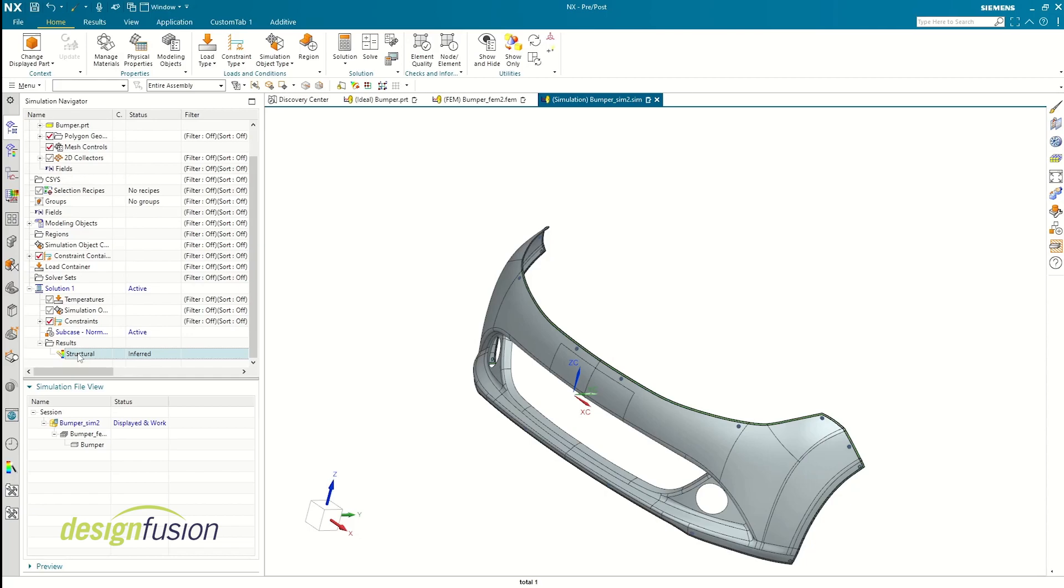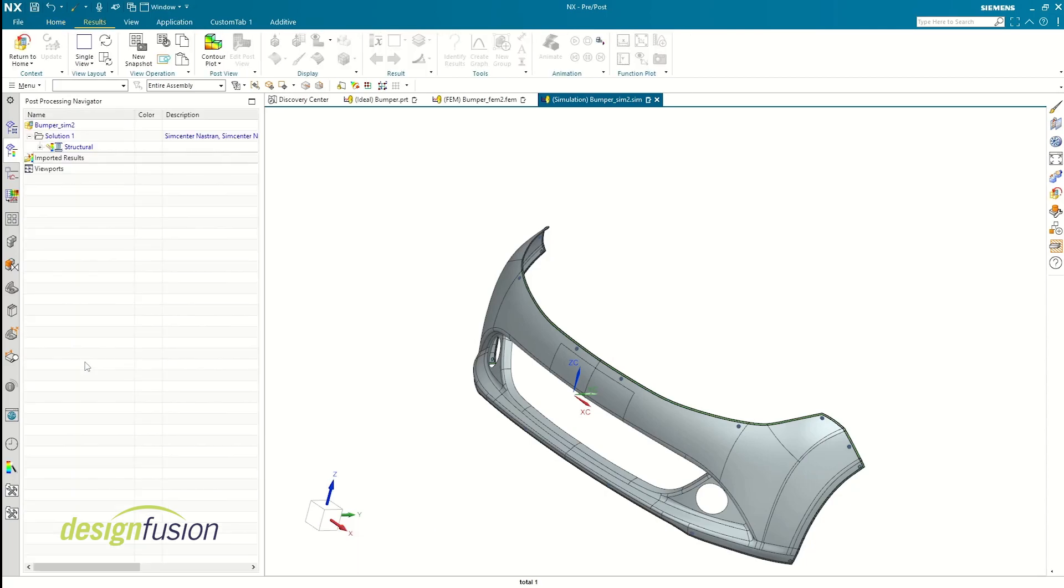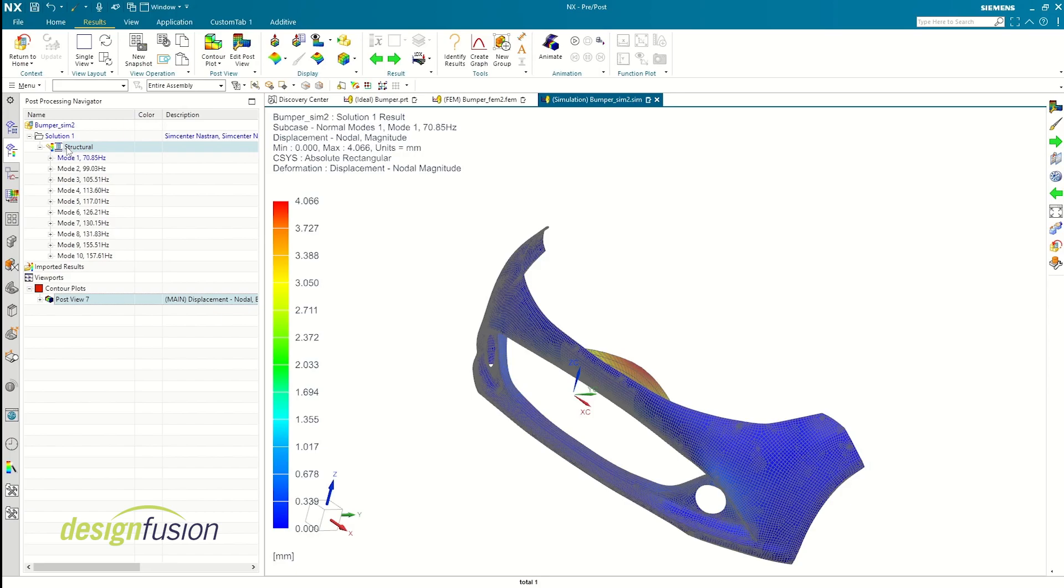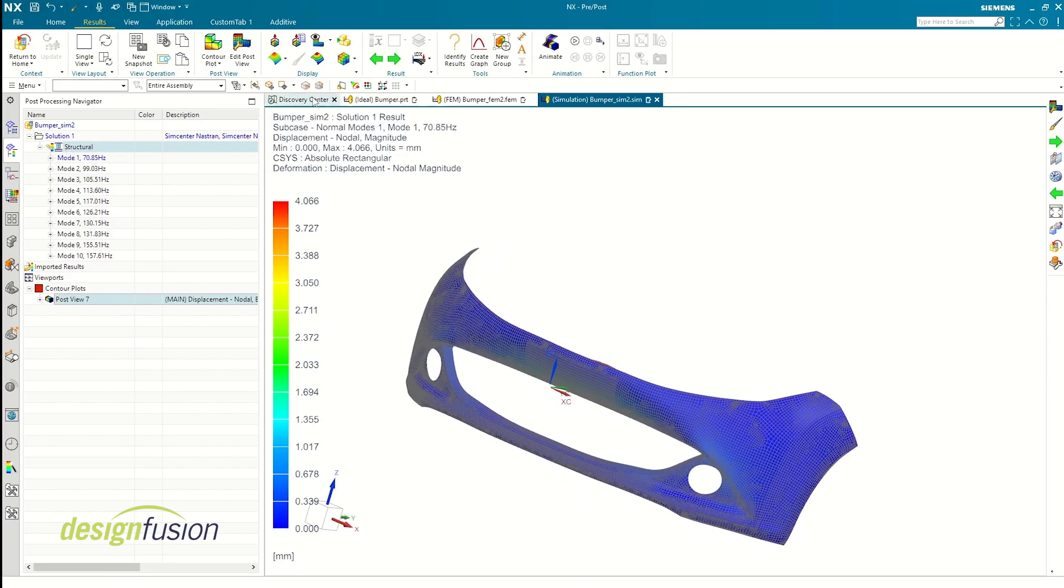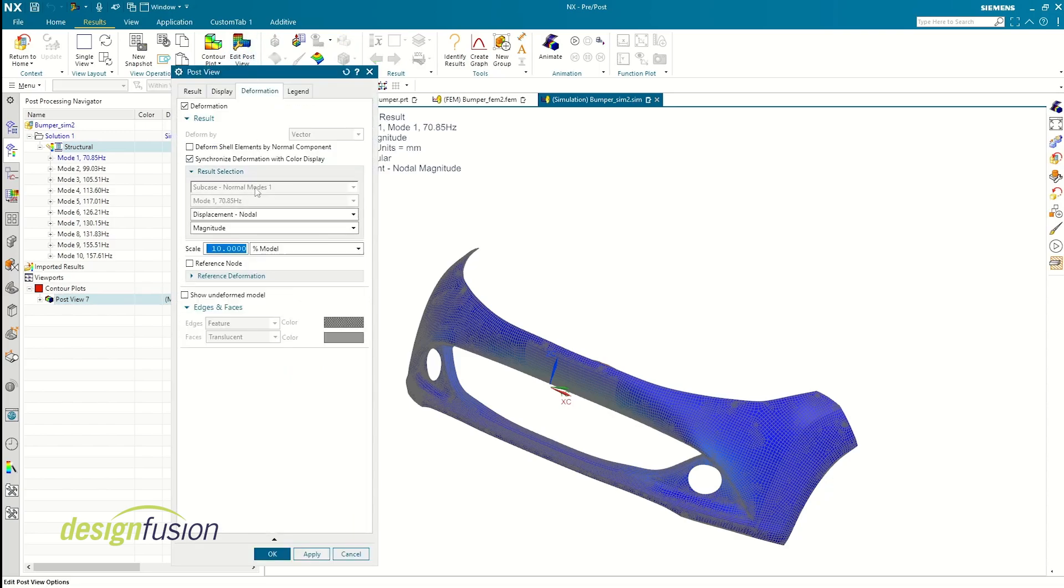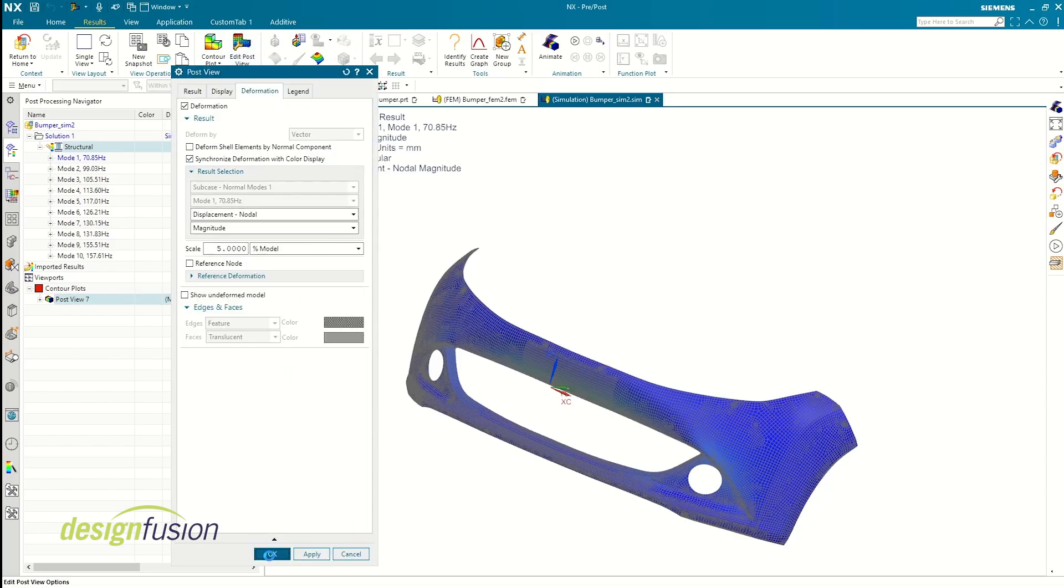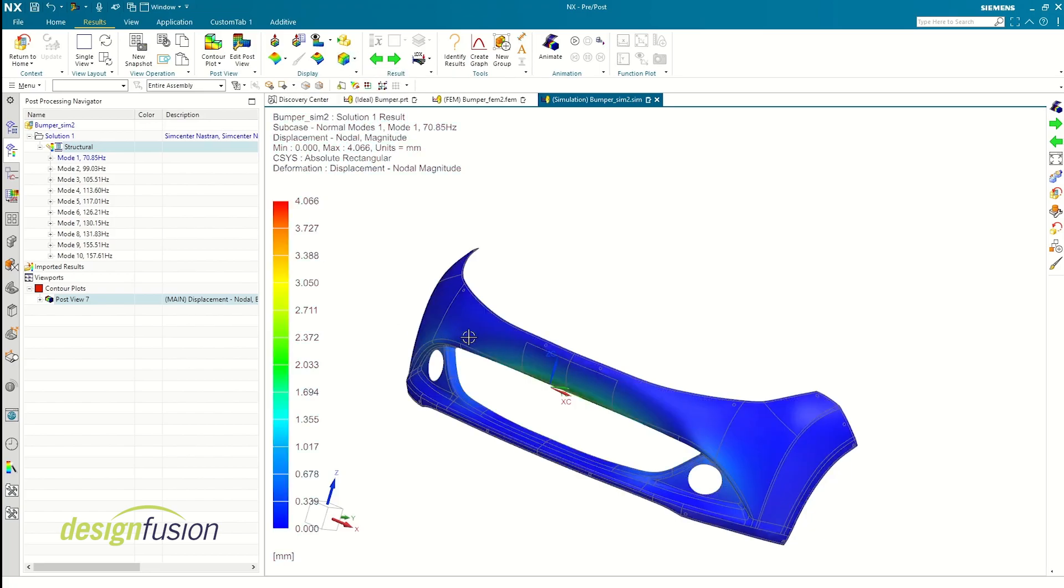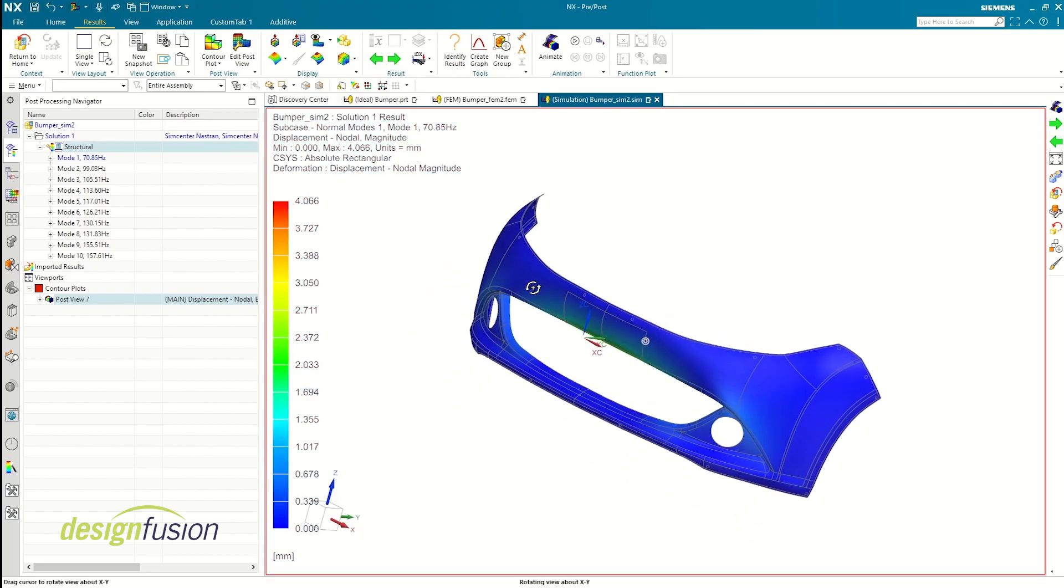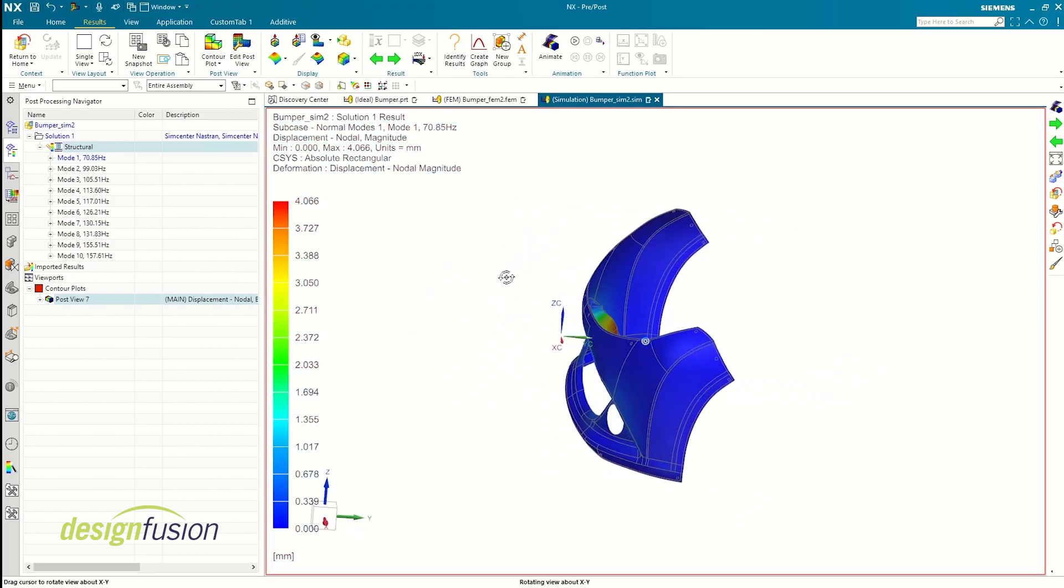Moving on to the final stage, post-processing. Let's load the result and observe how the bumper behaves under different frequencies. I'm reducing the deformation scale and changing the view from mesh to polygon edge for a clear visualization. You can also animate the full cycle to visualize each mode.